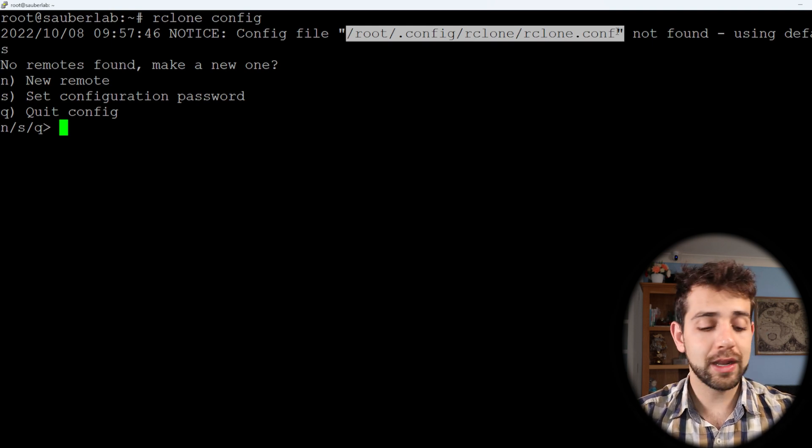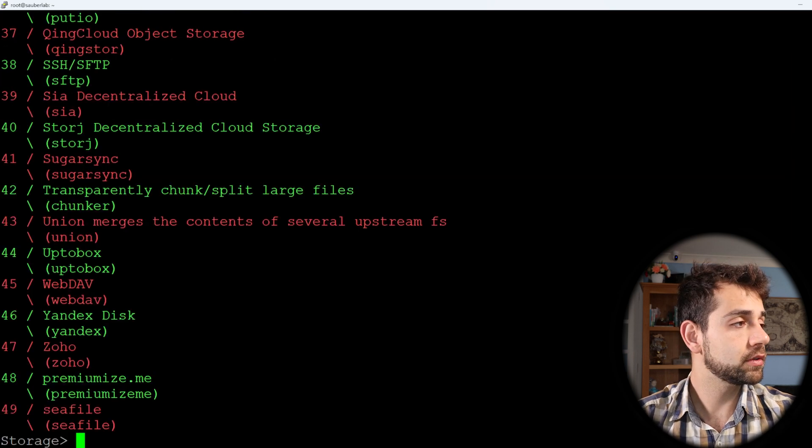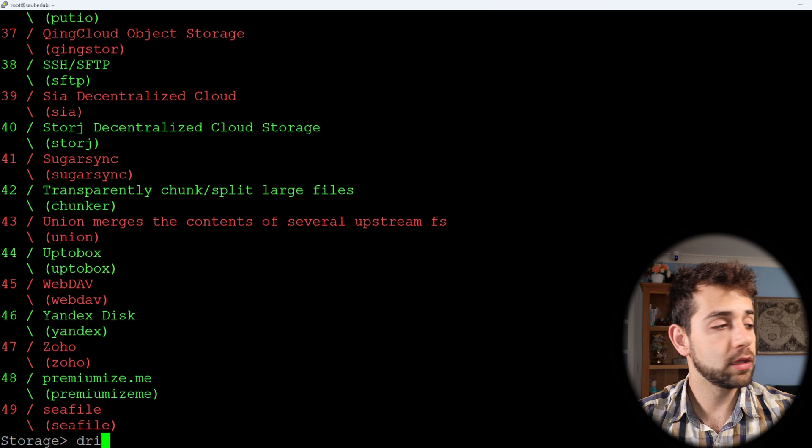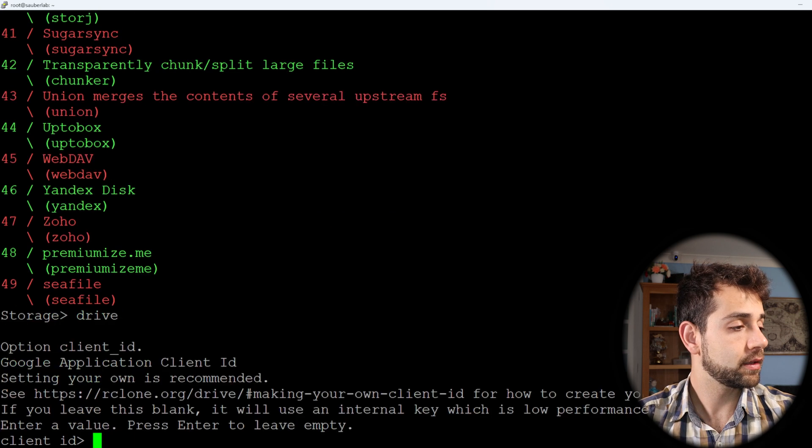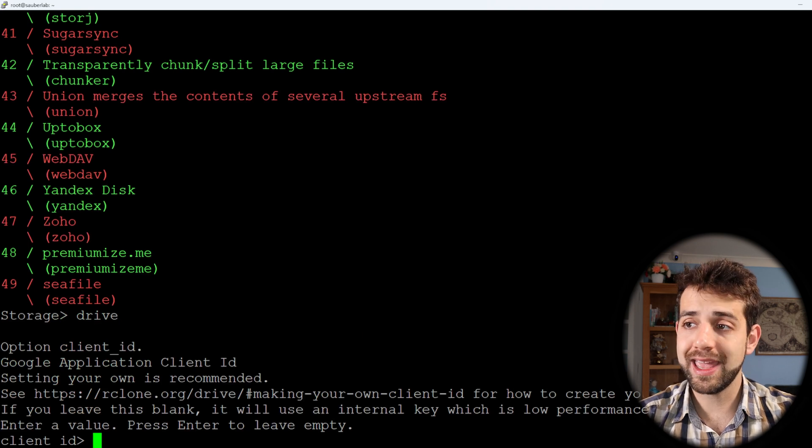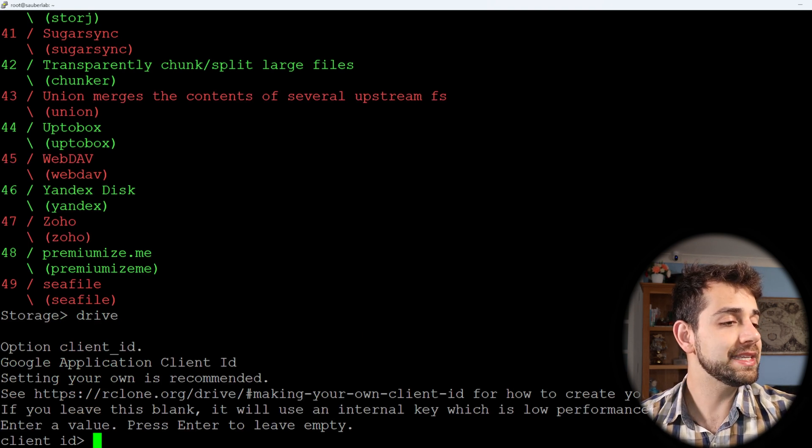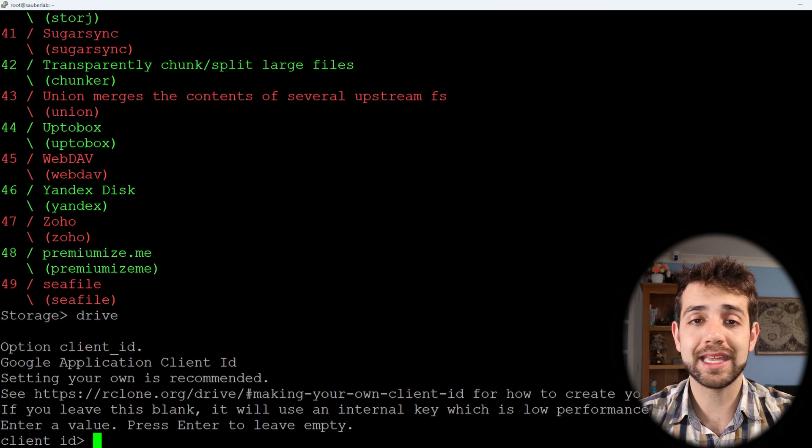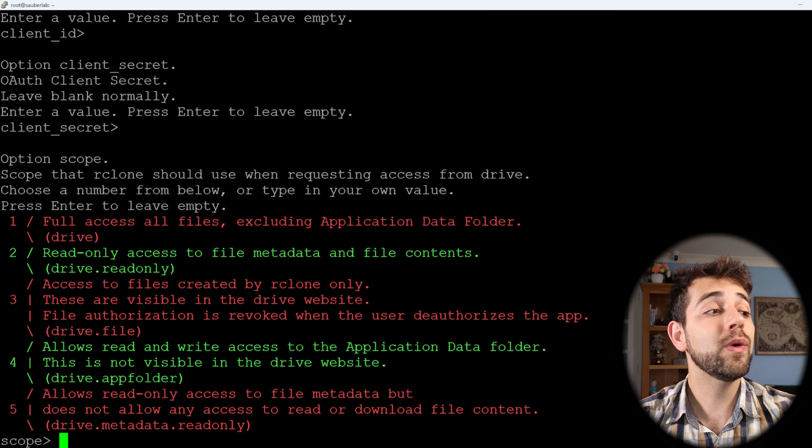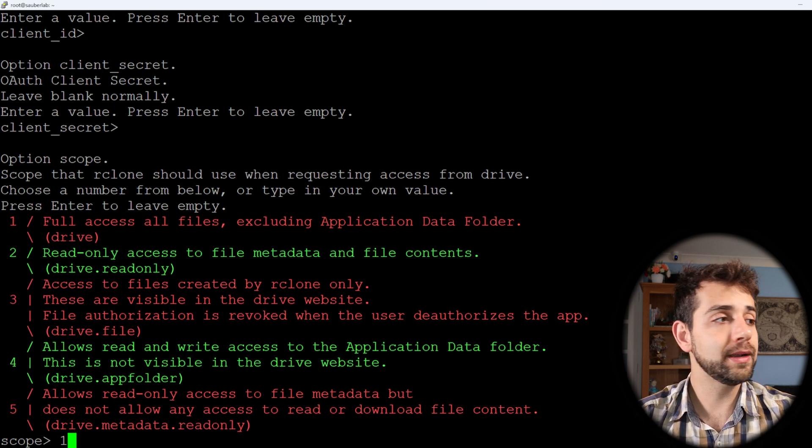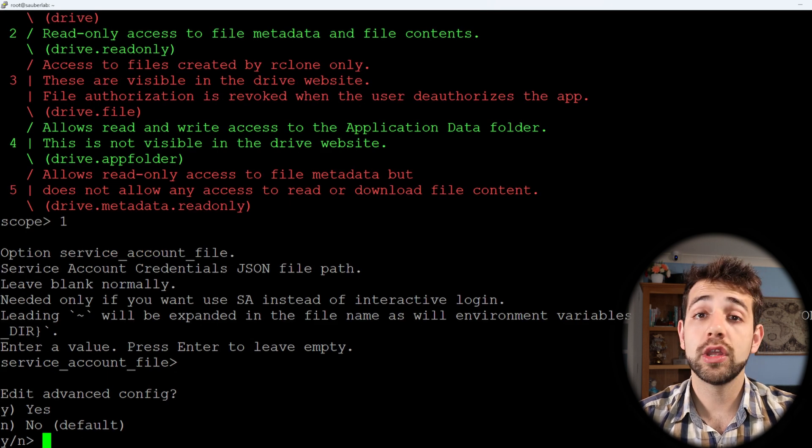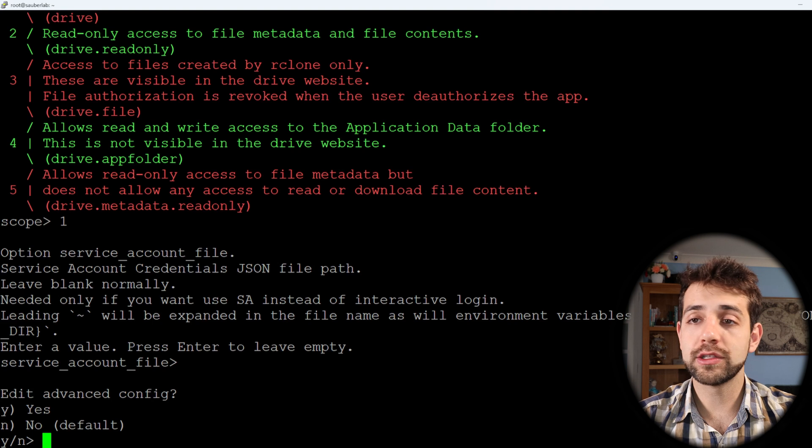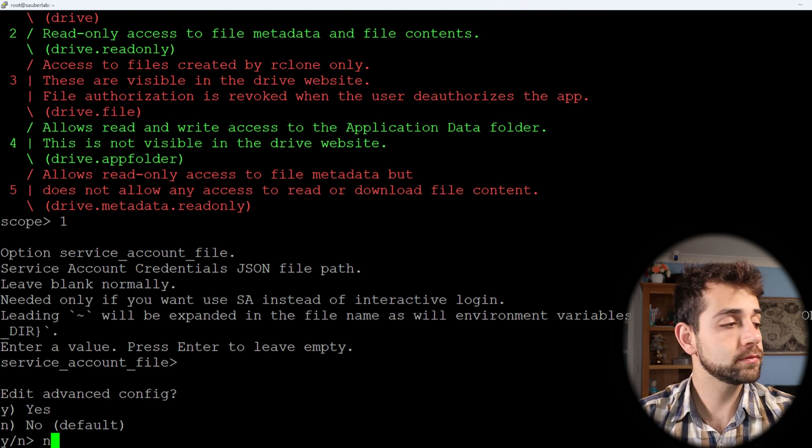Have this one, now we put N and we start a new remote. We're gonna put drive. We choose a Google Drive so it will be drive again and now they ask if you have any ID. In my case I will not configure it but you always can follow these steps and it will show you how you can do this ID. What kind of access? In my case I want to have full access so it will be number one. I don't want to do any extra configuration. If you want to for any reason, this is the time, but in my case I will put no.